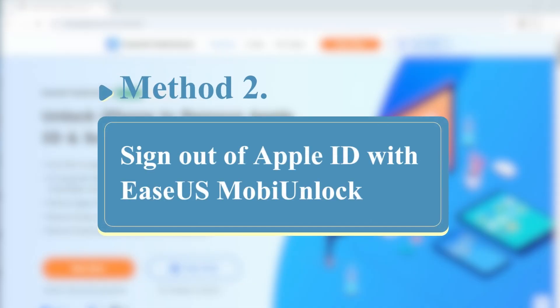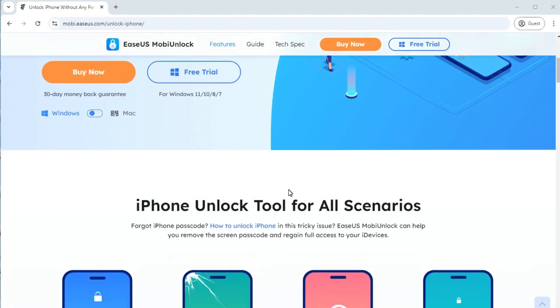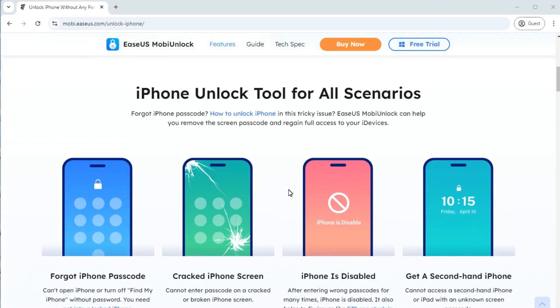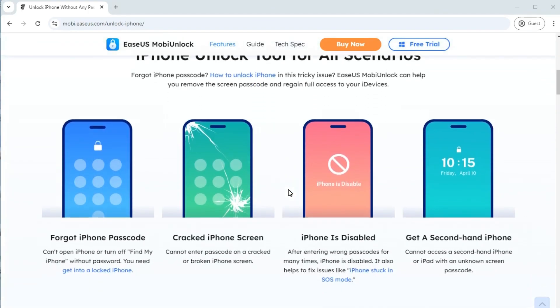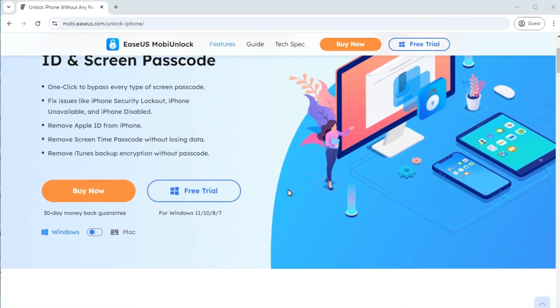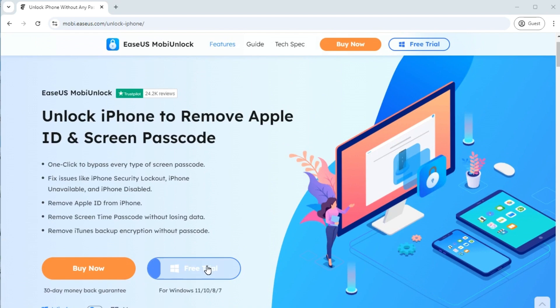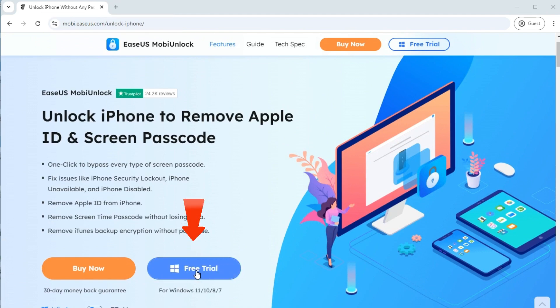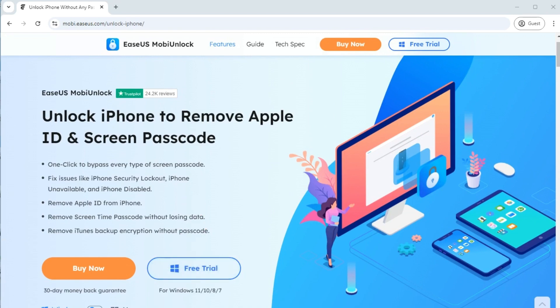The next method to sign out of Apple ID without password is by using EaseUS MobiUnlock. If you don't have access to the phone number linked to your Apple ID, you can remove Apple ID from your device directly with MobiUnlock. Go to its official website and click Free Trial to download MobiUnlock to your computer. Then, follow the steps to sign out of Apple ID.